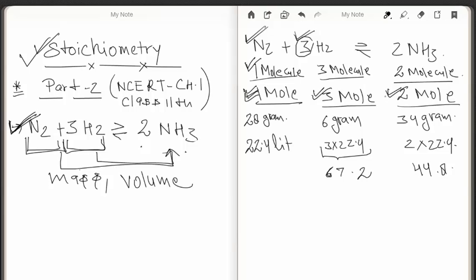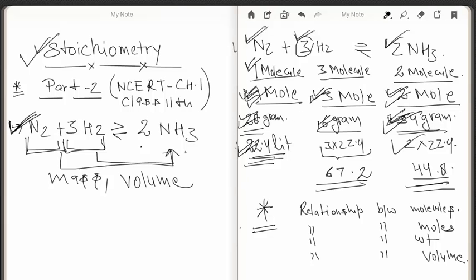If we want to produce two moles of ammonia, we need one mole of nitrogen and three moles of hydrogen. The weight of one mole of nitrogen is 28 grams, the weight of three moles of hydrogen is 6 grams, and the weight of two moles of ammonia is 34 grams. So we can say 28 grams of nitrogen needs 6 grams of hydrogen to produce 34 grams of ammonia. We can also convert moles into volume.